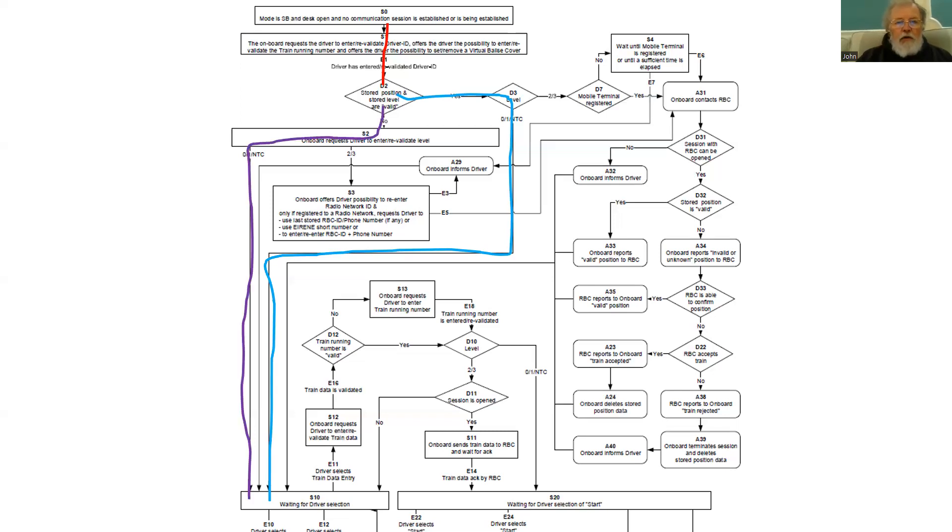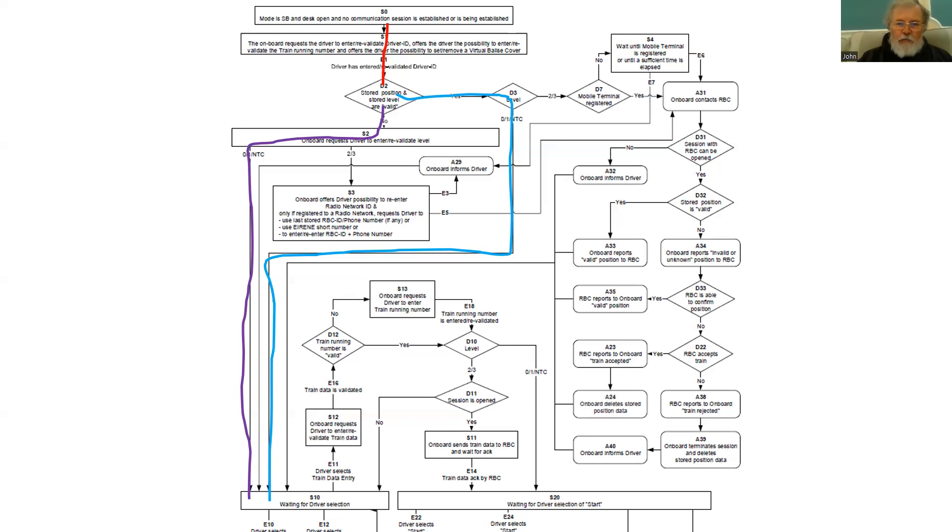If however, the system can't confirm what level it is or its position, it will ask the driver to re-enter or validate the level and will end up in that same box at the bottom.